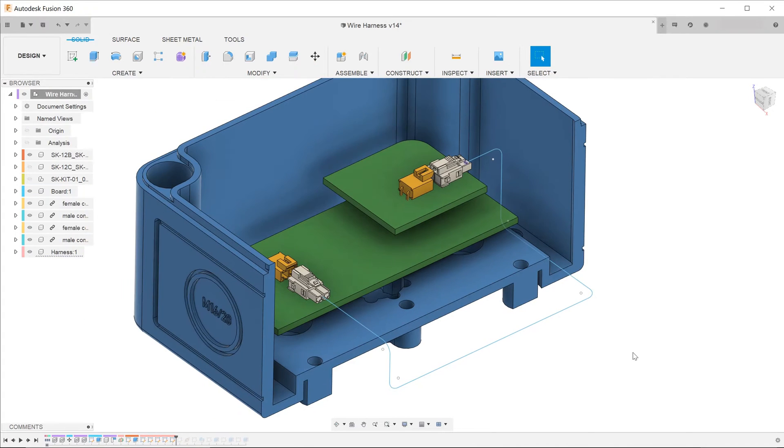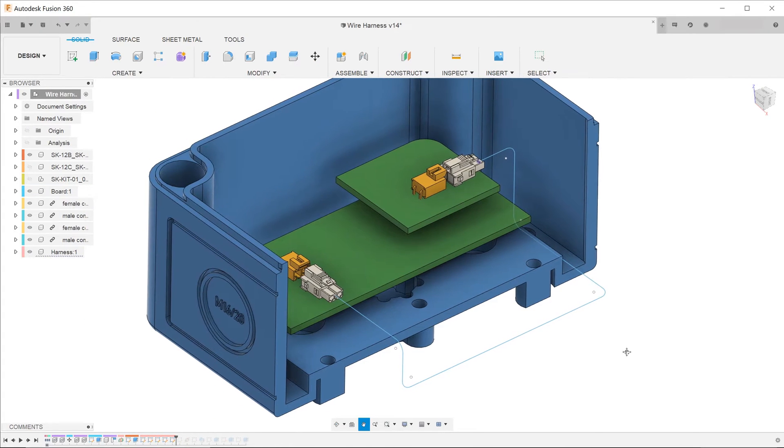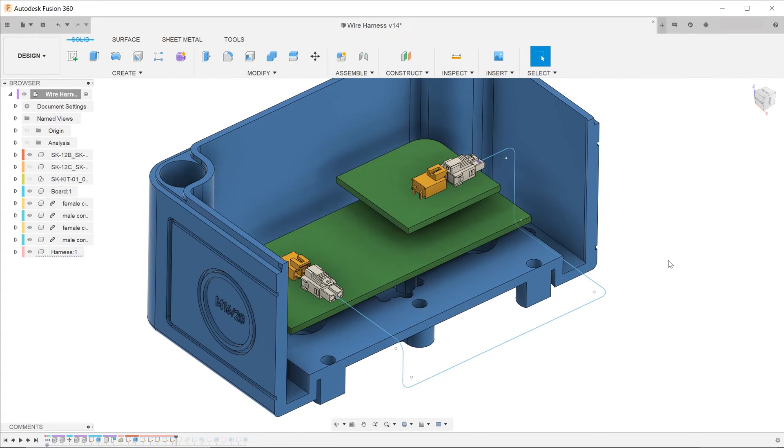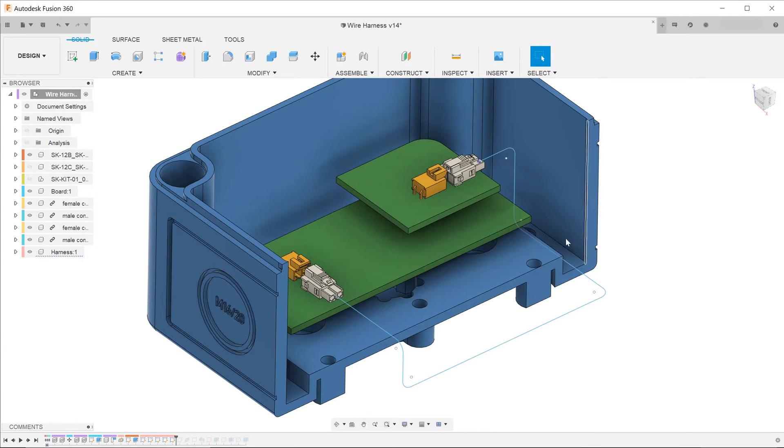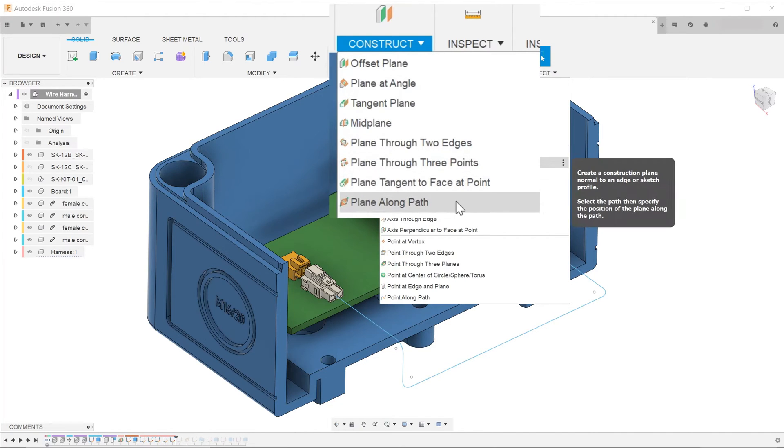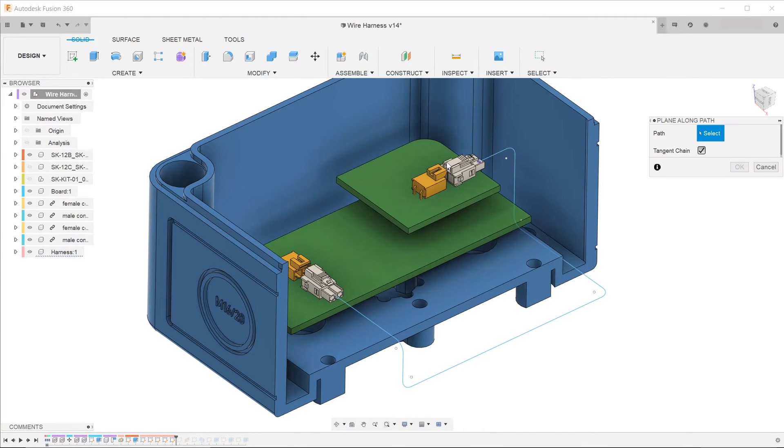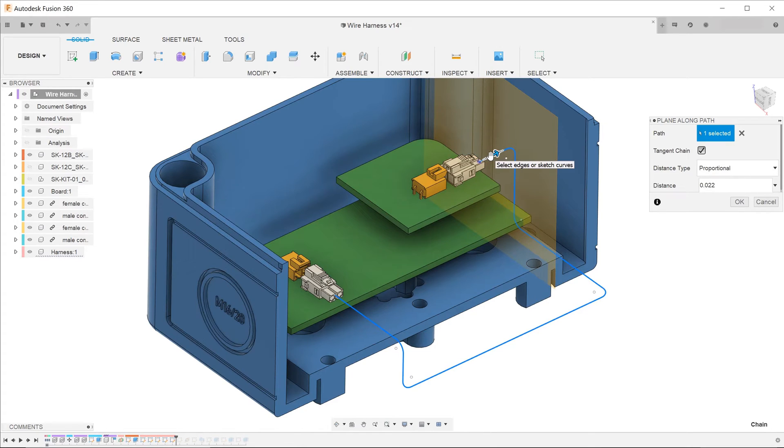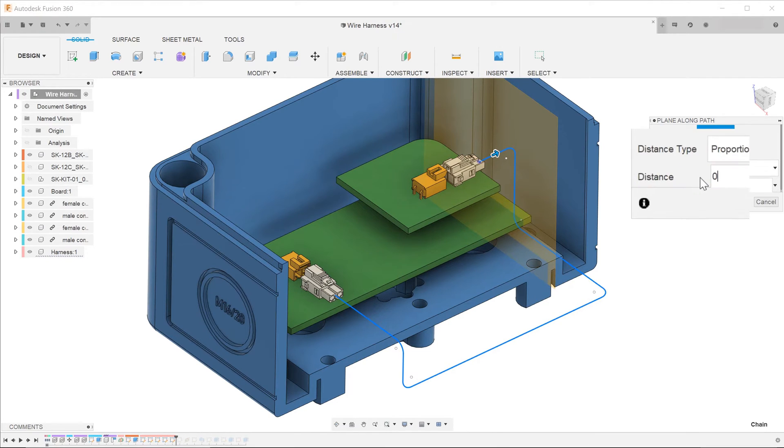To create a sketch profile for the sweep, we first need a plane that is normal to the path at the starting point. Go to construct, plane along path. Select the path near the starting point and set the distance to 0.